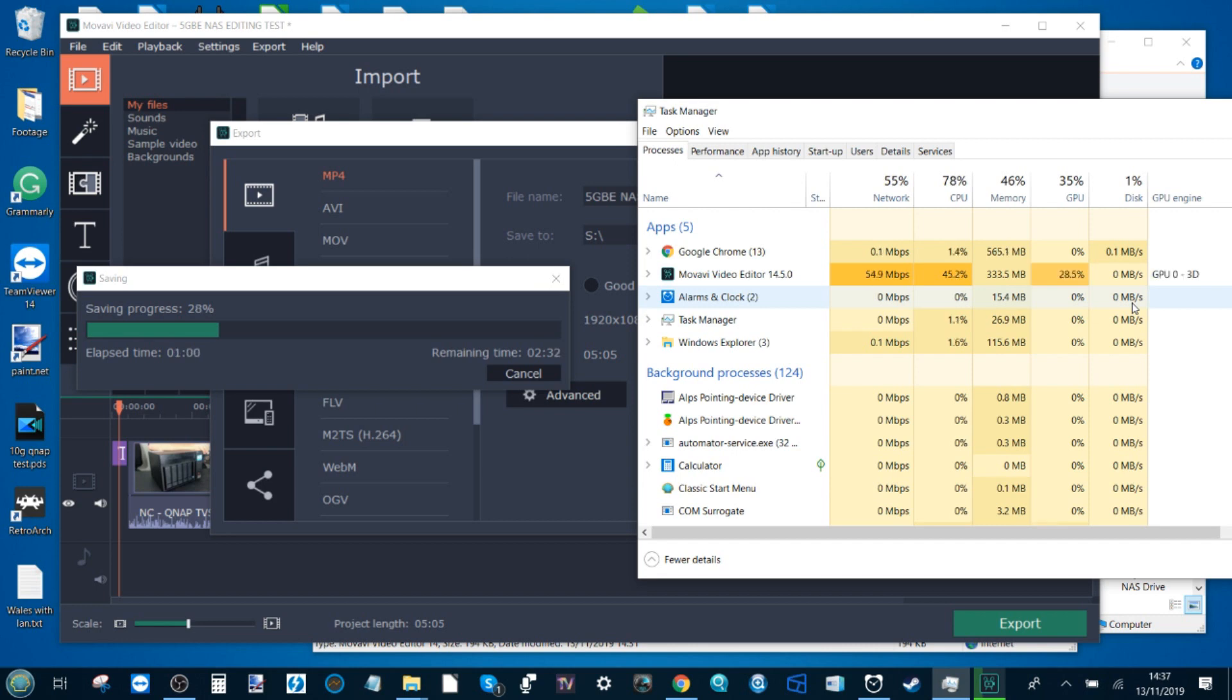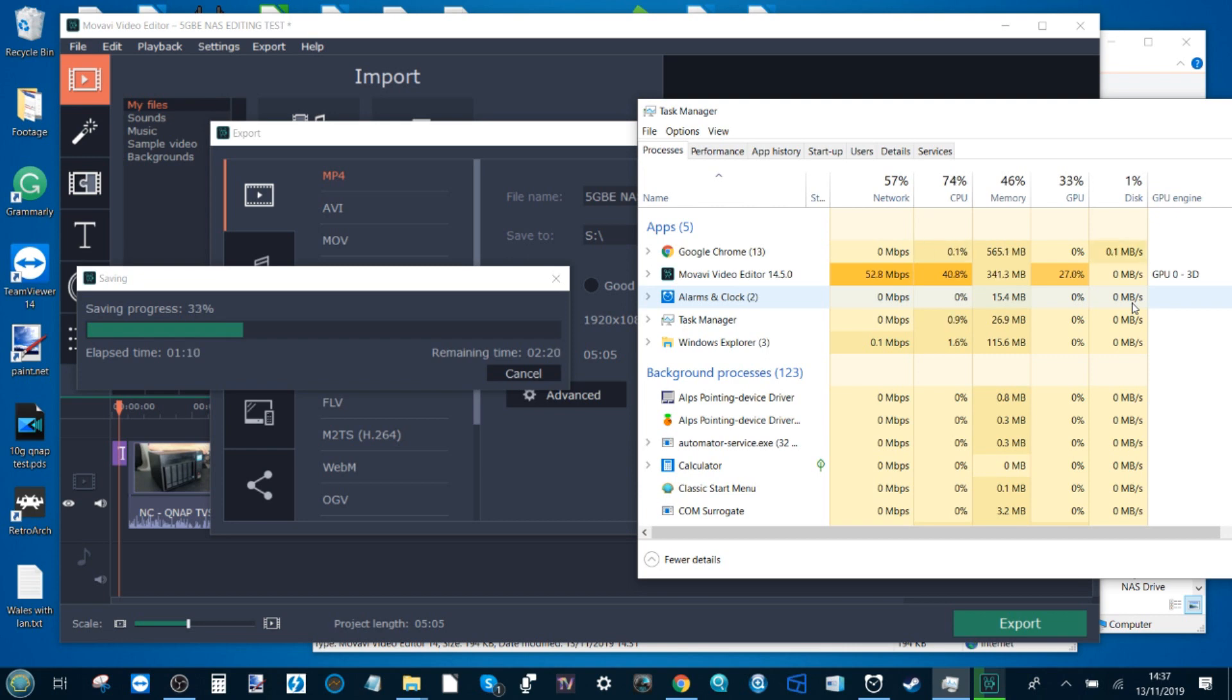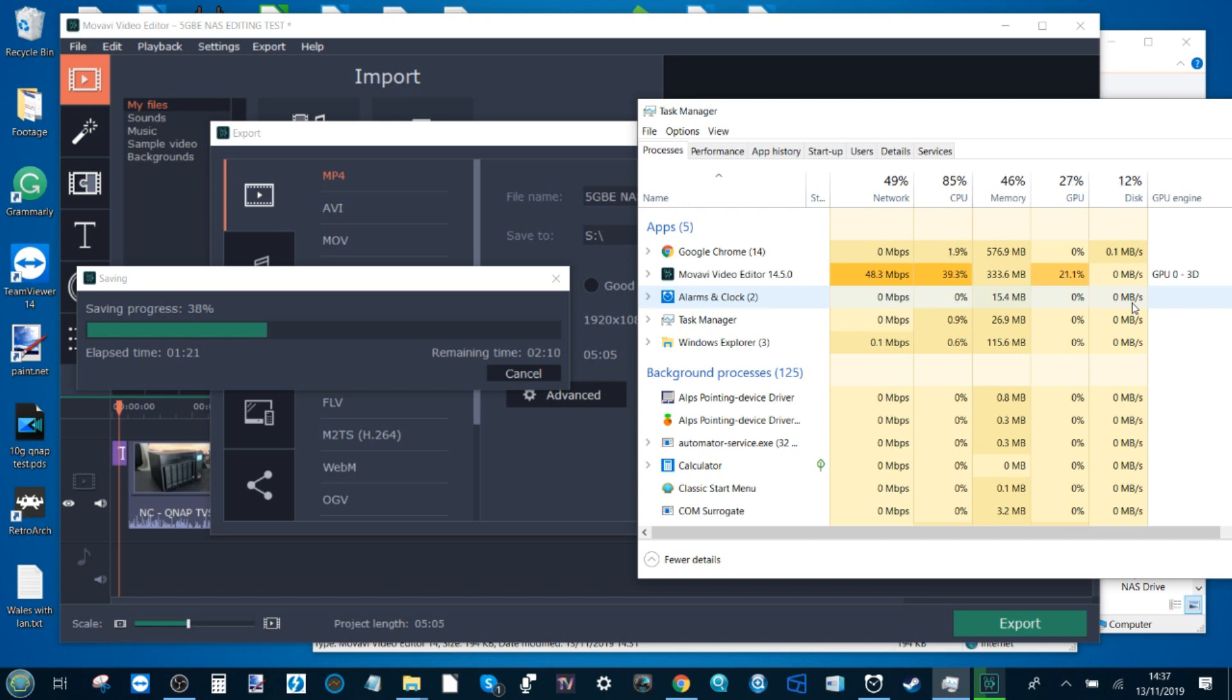Right now things are looking promising with the first test on the local SSD that took us somewhere around that 3:23, 3:30 mark if I recall. Right now we are on track for editing over the 5 GBE NAS using the RAID 5 connection to match that of editing on this local Thunderbolt PC. But right now I'm going to fast forward a little bit to the completion of this edit. I'll be honest, this is looking promising for me.